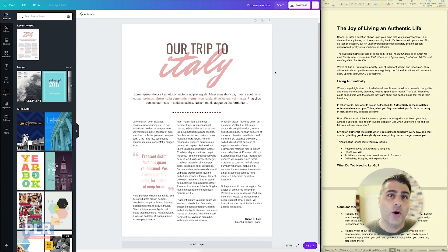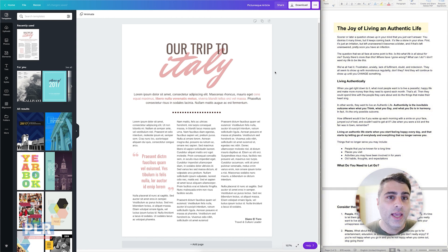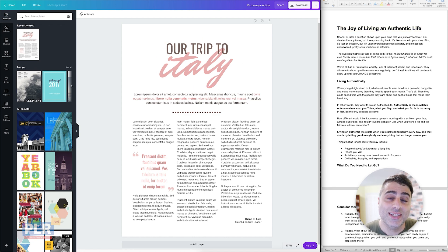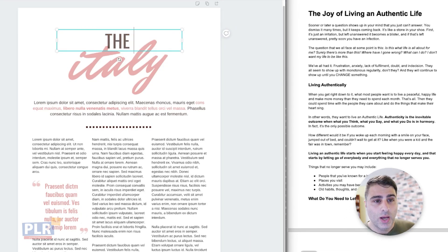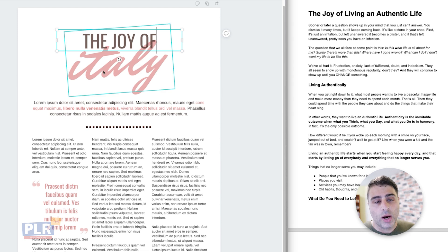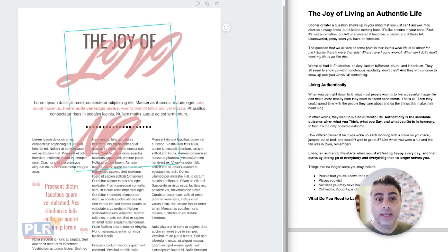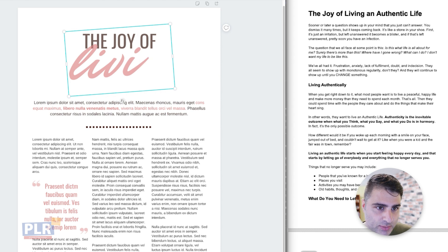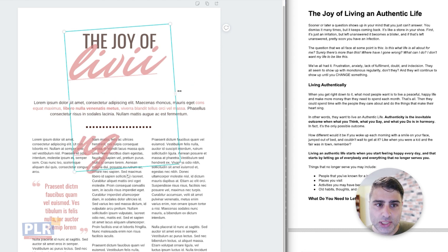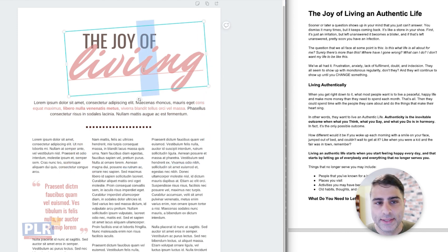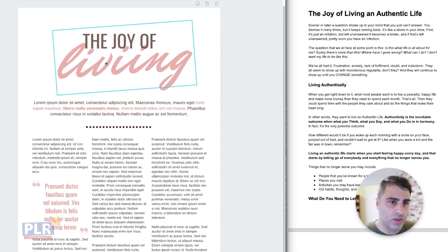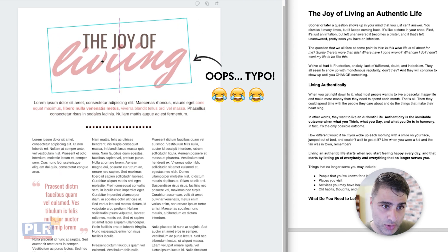On the right, you see the article that I'm working with — this is one of the PLR.me articles all about living an authentic life. What I'm going to do is start moving the text into Canva. First, I'm going to put the title at the top. I'm going to break it up: 'the joy of' and then 'living' — I'll put it all lowercase and extend the box a little bit so it fits nicely. I'm going to move the box and center it to make a nice flow to the document.